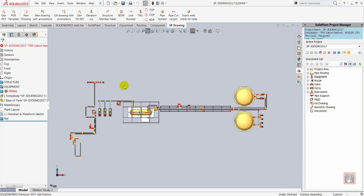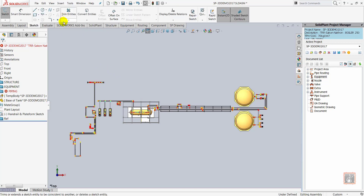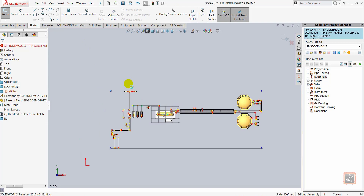I started the process by clicking GA Drawing with Annotations. Upon this command, the program will scan all the views of the project to determine the content in the GA Drawing.